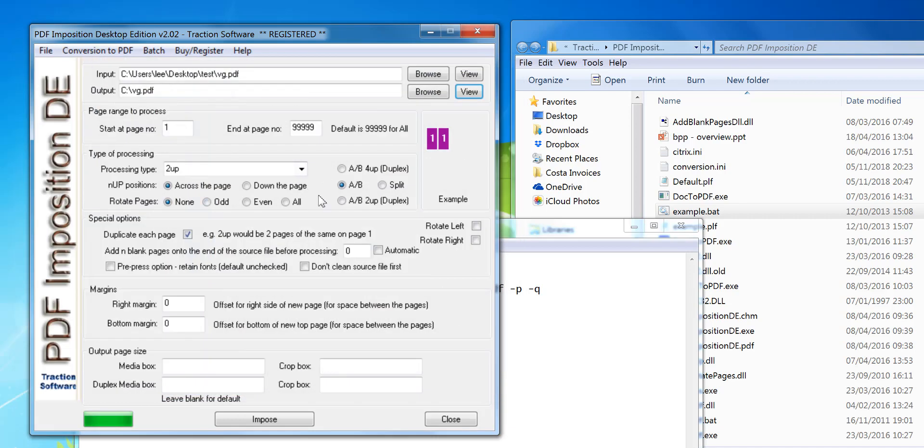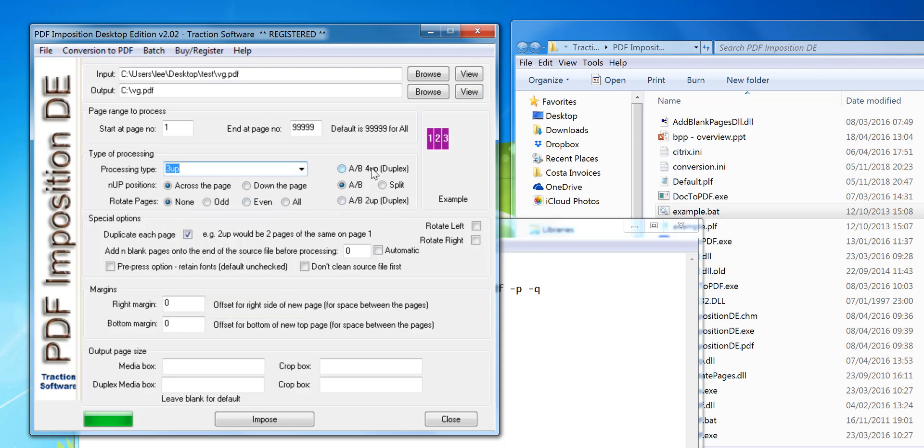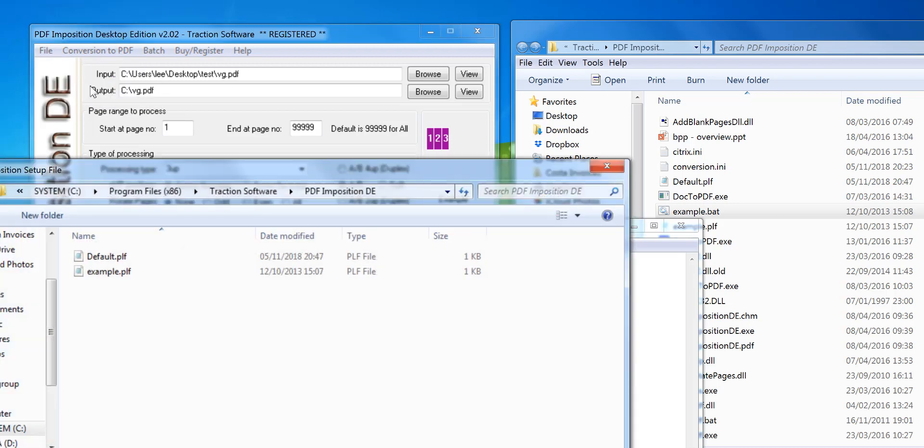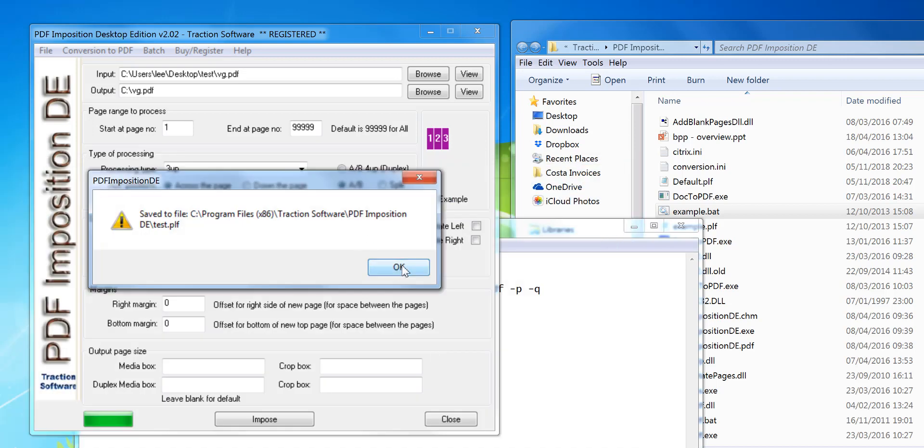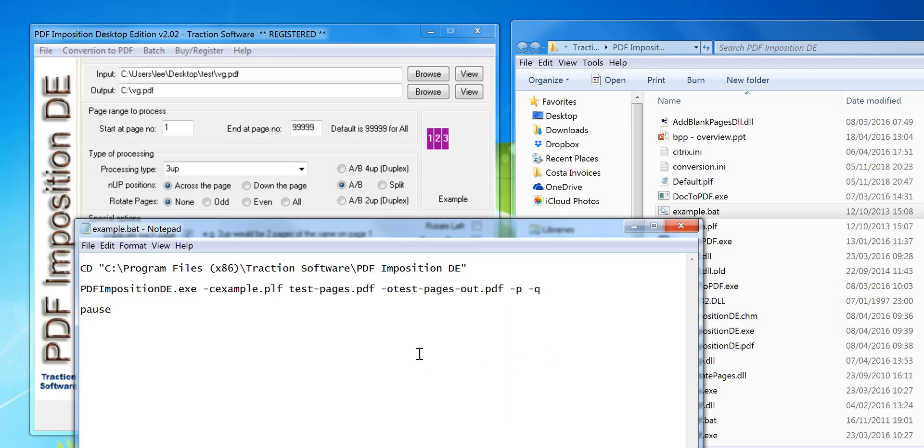Basically, set it up how you want. So in this example I'm going to do say a three up across. I'm going to duplicate each page. So once I've got it set up how I want, go on file save settings as. Now I'm going to save it to test, could be anything you want.